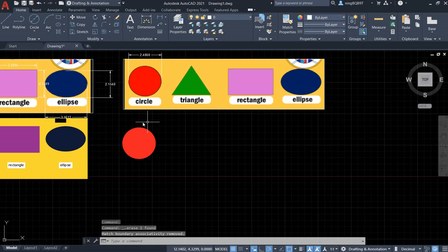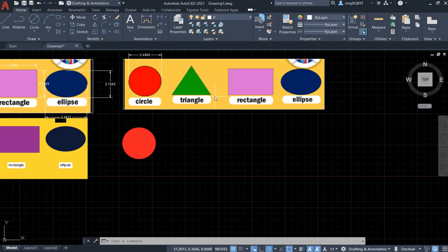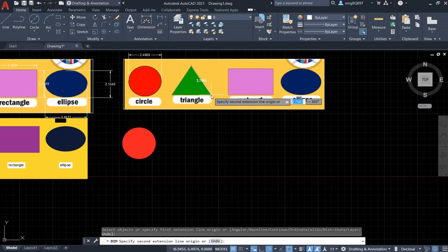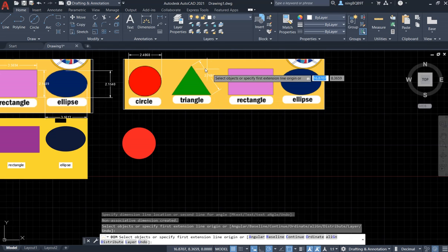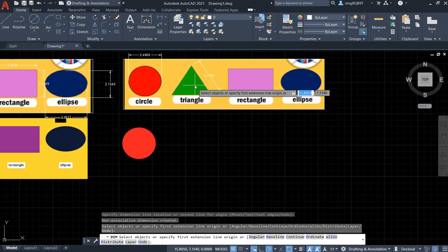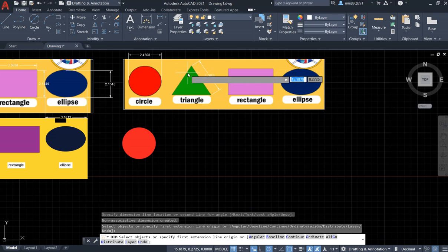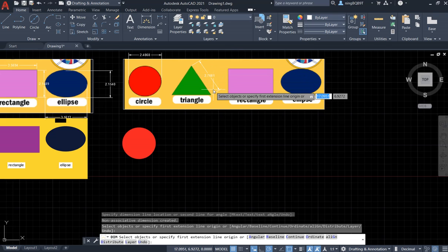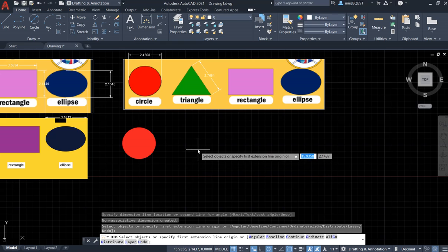Now let's do the second shape — the triangle. This is a regular triangle where all angles are 60 degrees. Let's go to the Dimension tool to dimension the side length. It's about 2.8. We'd also dimension the angle but since we don't have the edge visible, we'll just use the side length of 2.8.